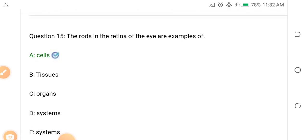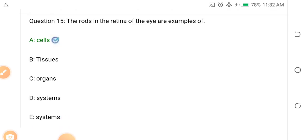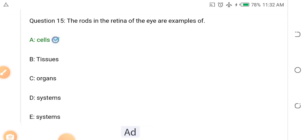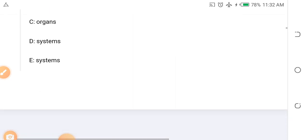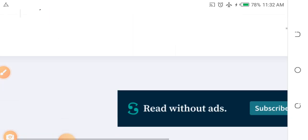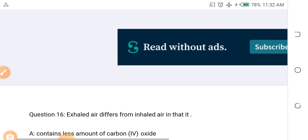Question fifteen: The rods in the retina of the eye are examples of which of the following? A. Cells, B. Tissues, C. Organs, D. System. The answer is cells.